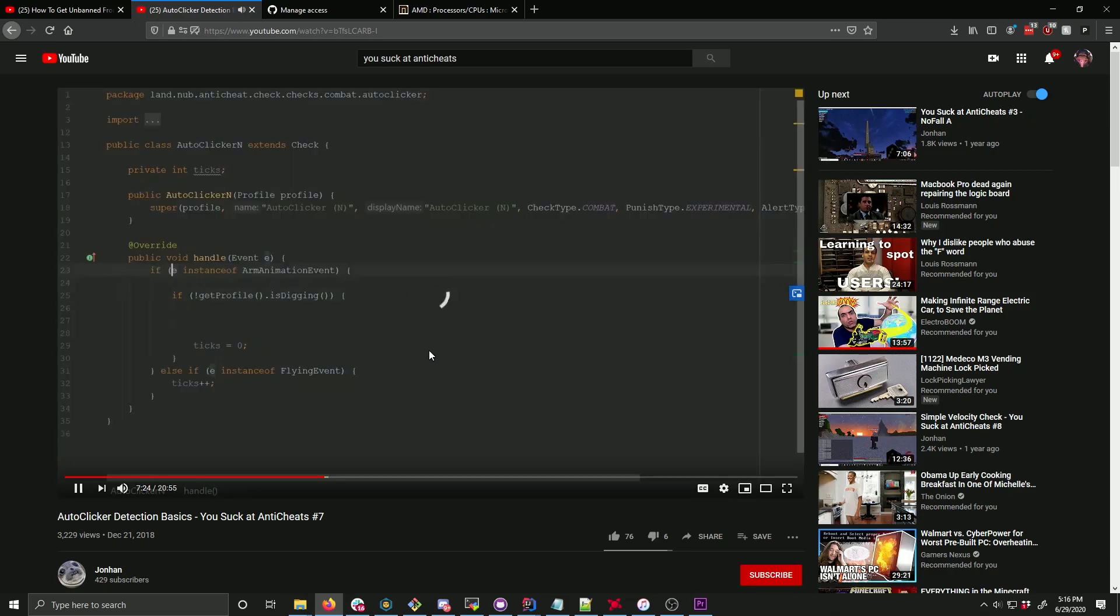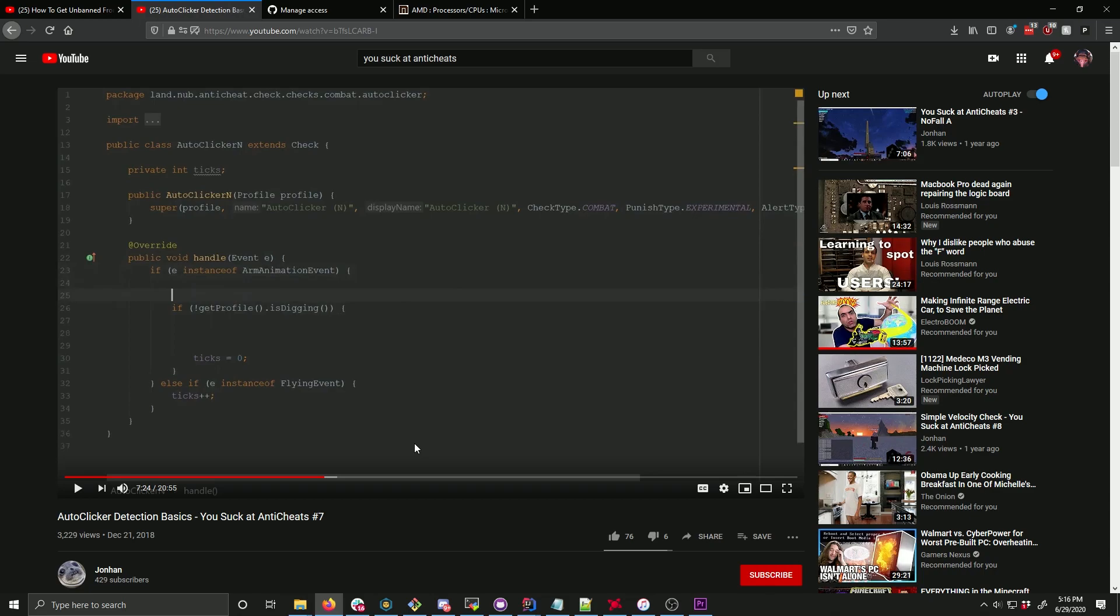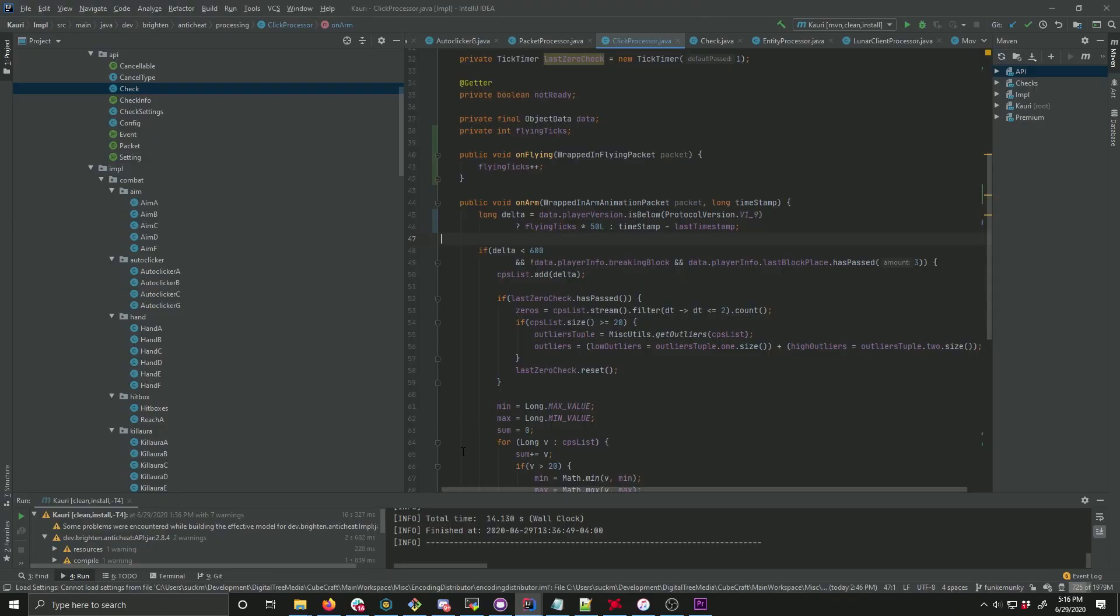This is actually not a very reliable way of doing it if a player is standing still. So you're effectively going to have to only run your auto clicker check if a flying packet has been recently initiated, or you can basically do a combo thing of what I did.